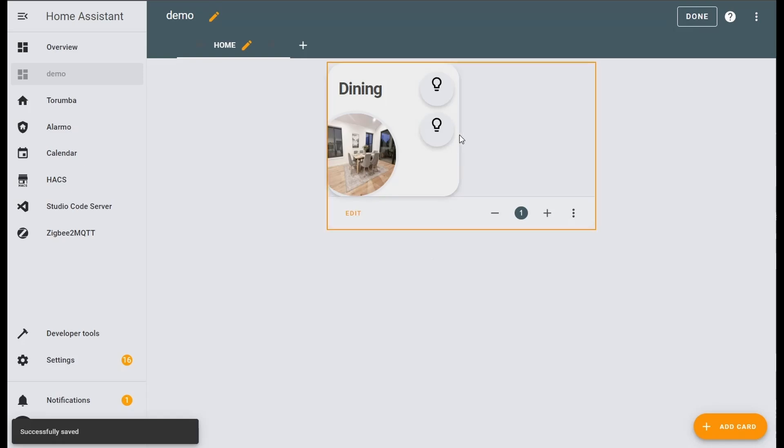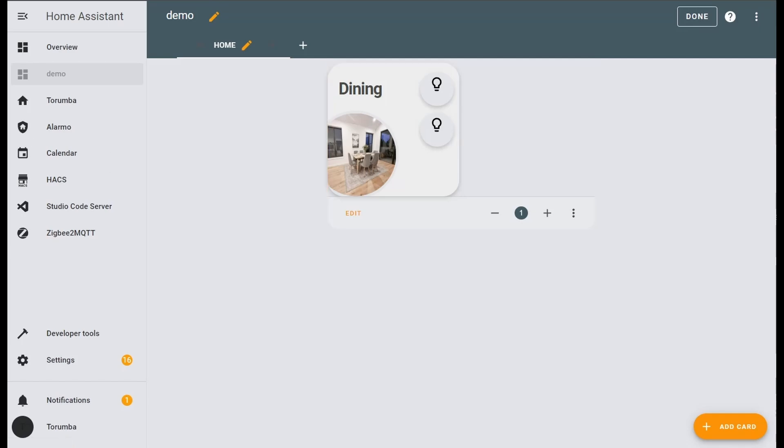Here we can see we've got two additional button cards. So that is the button cards demo for a mobile dashboard that I'm using. Thank you for joining and we'll see you in the next video. Let me know what you're working on. Stay safe.